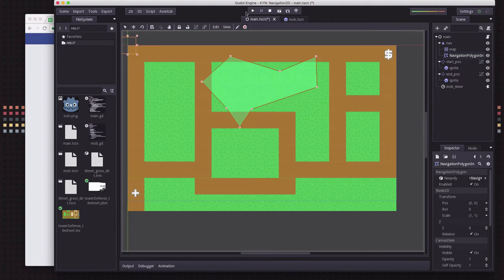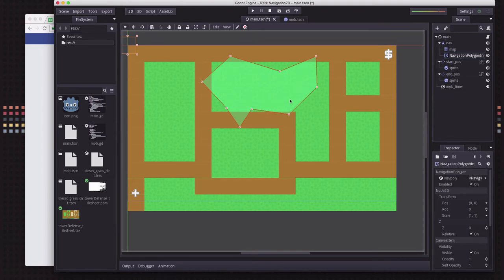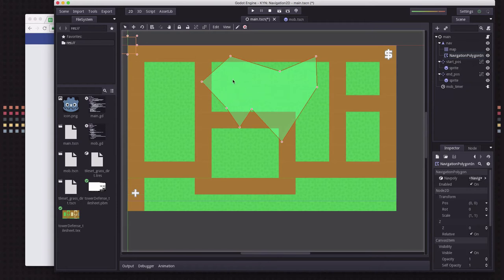Using the red button you can adjust points, and with Ctrl + left mouse button you can split a segment and insert a new point. You draw your navigation polygon to cover whatever area you want to navigate. Any node inside that polygon can find a path to any other point inside it. However, because we have a tile map where we want to dynamically add and remove tiles, we want the navigation polygon to cover all the brown road tiles.